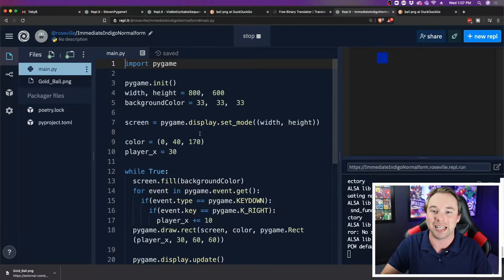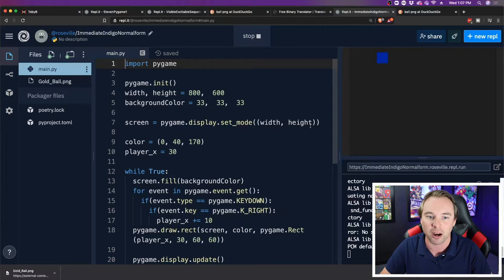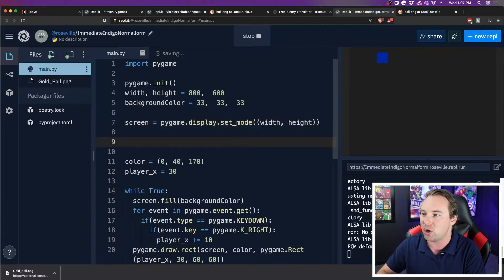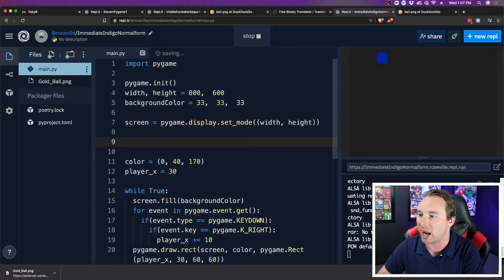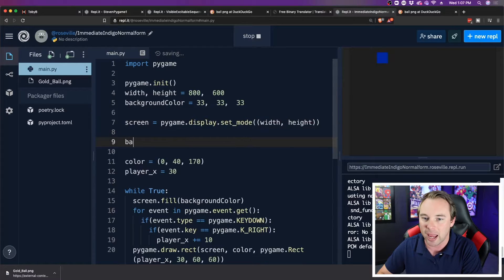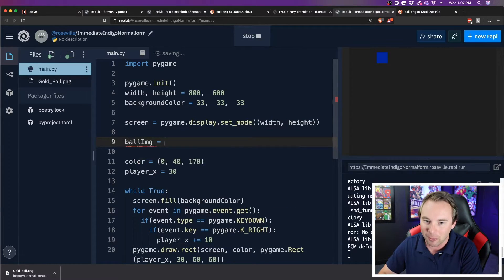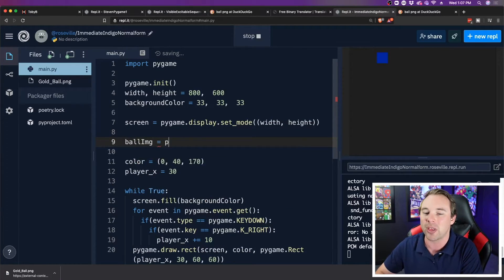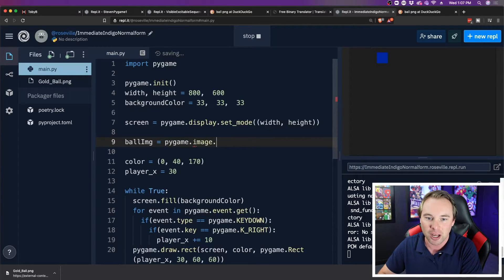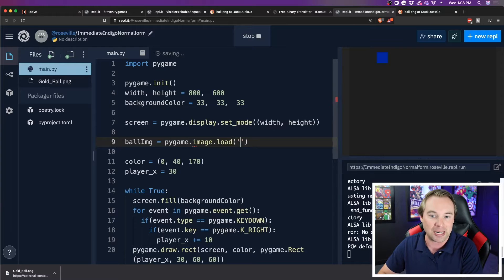I want to load it into my game. So I'm going to go down here, underneath screen, but you can kind of do this wherever you'd like. And I'm going to do a ball_IMG, new variable, and it's going to store that loaded image. So I'm going to say pygame.image.load. I'm going to load in an image.